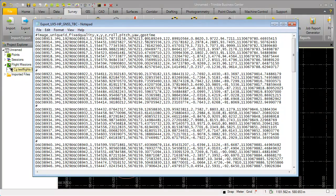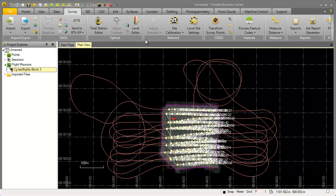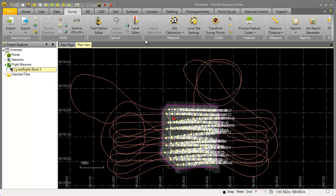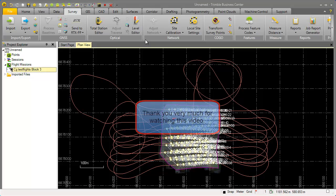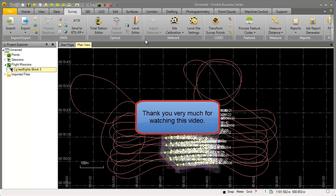How to import this data into US master and to take care for these things we will show in a different video. Until now this is everything we wanted to show how to export from Trimble Business Center the data. Thank you very much for watching.